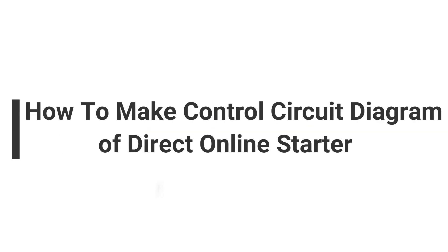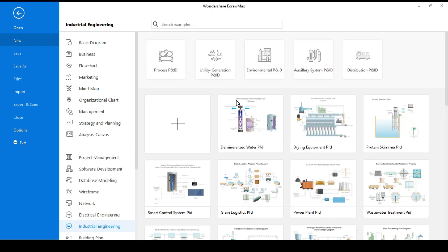Hello everyone, welcome to EdraMax. In today's video, we will make a control circuit drawing of a direct online starter with the help of EdraMax software.